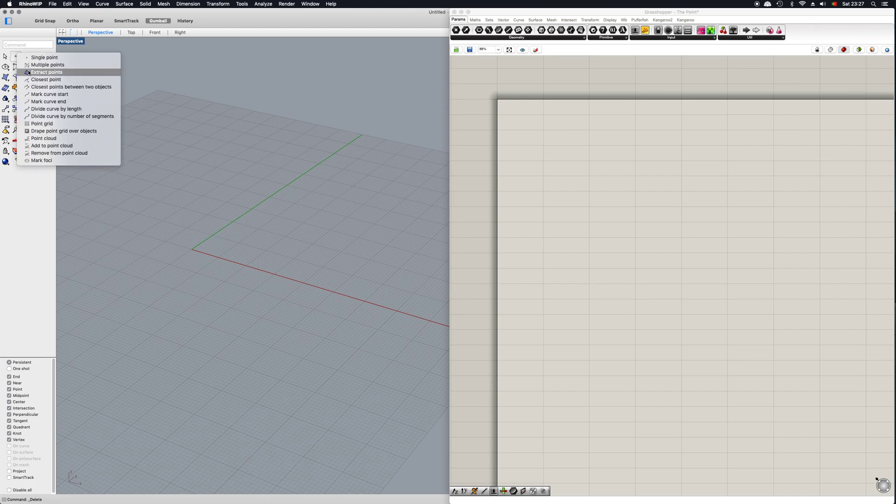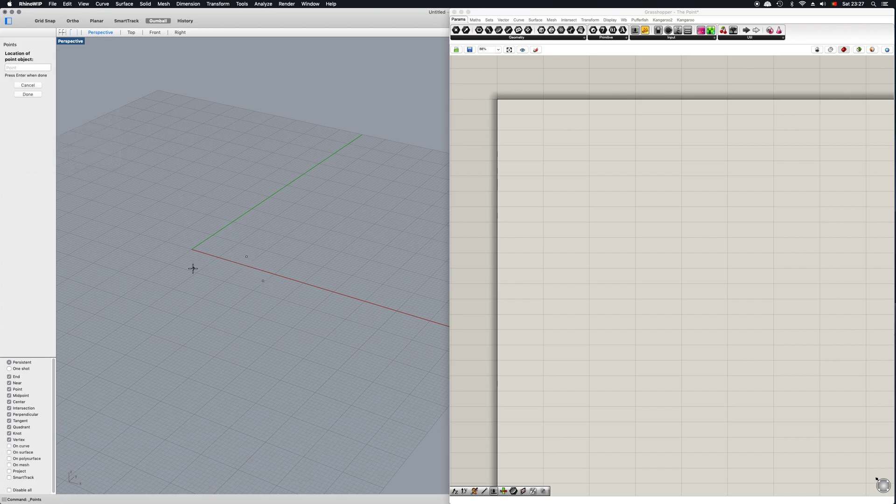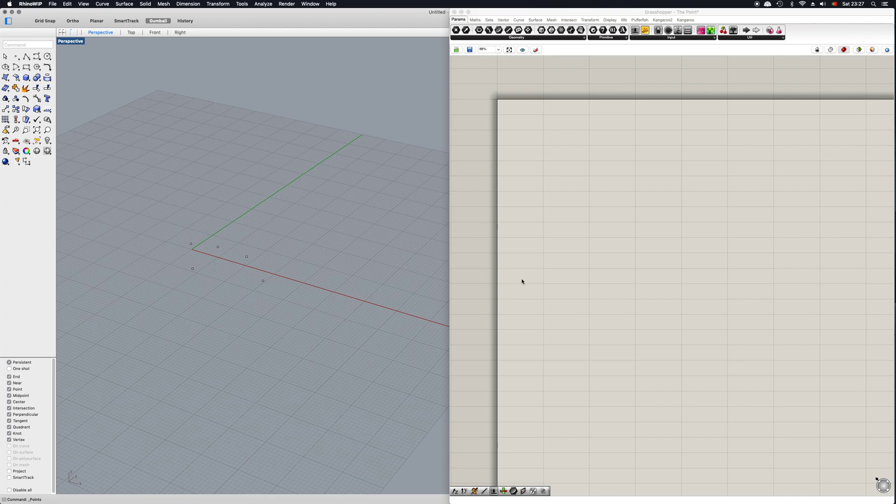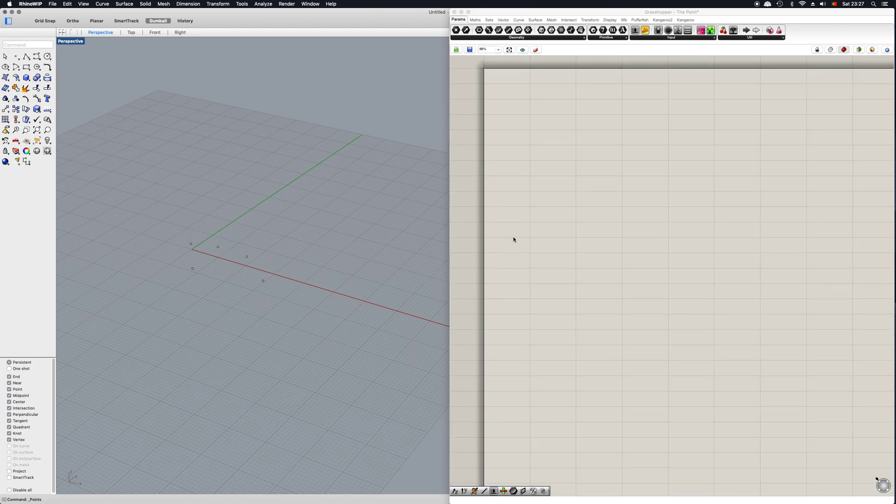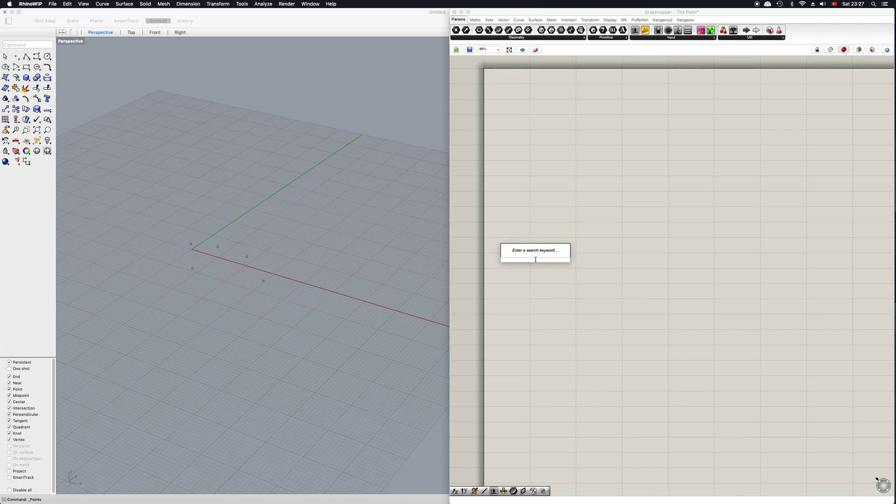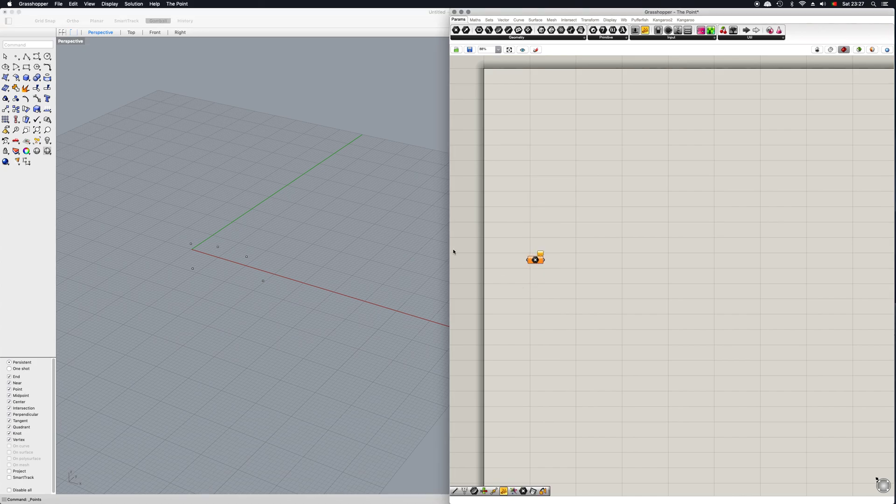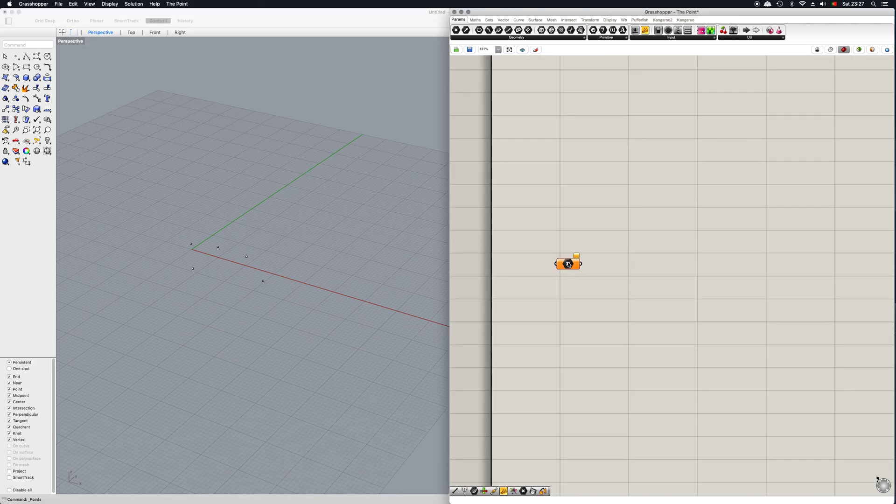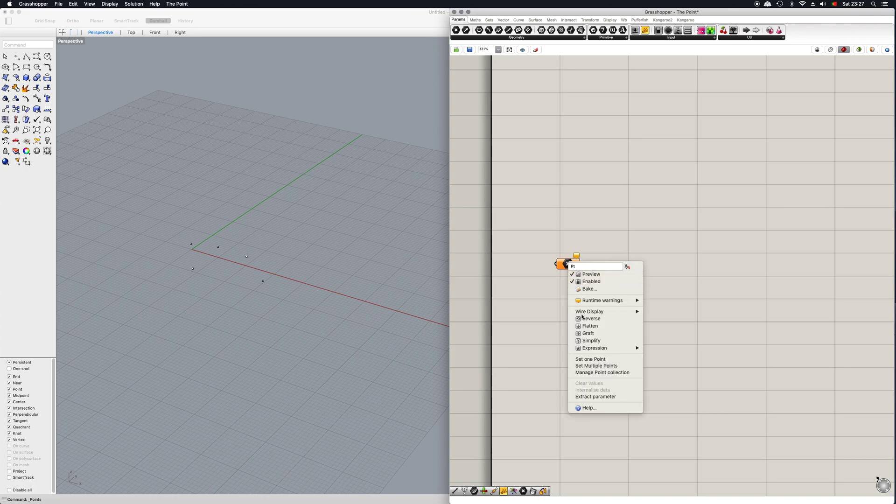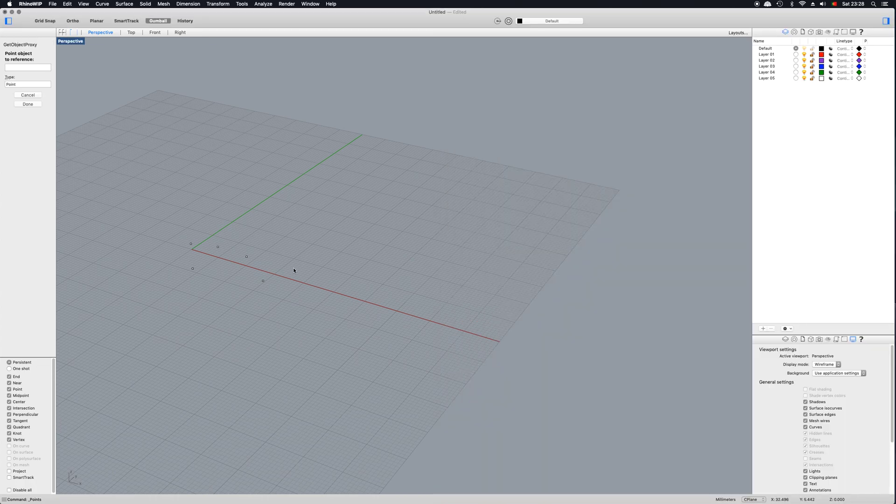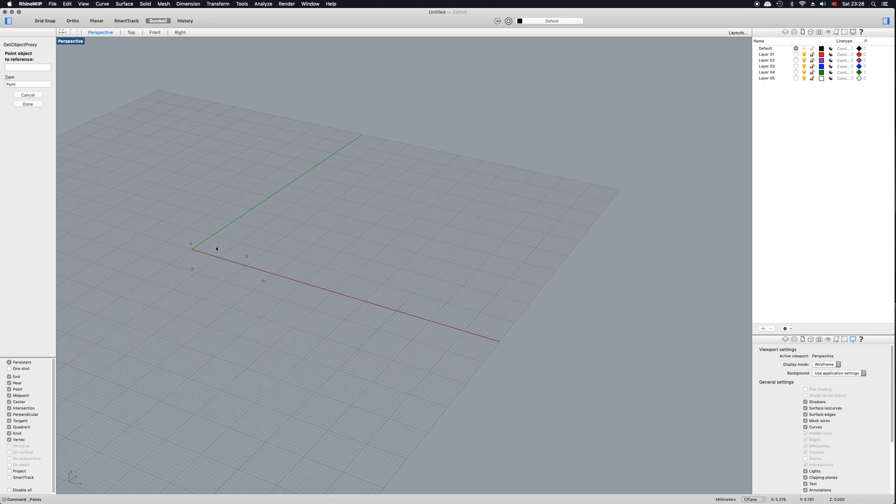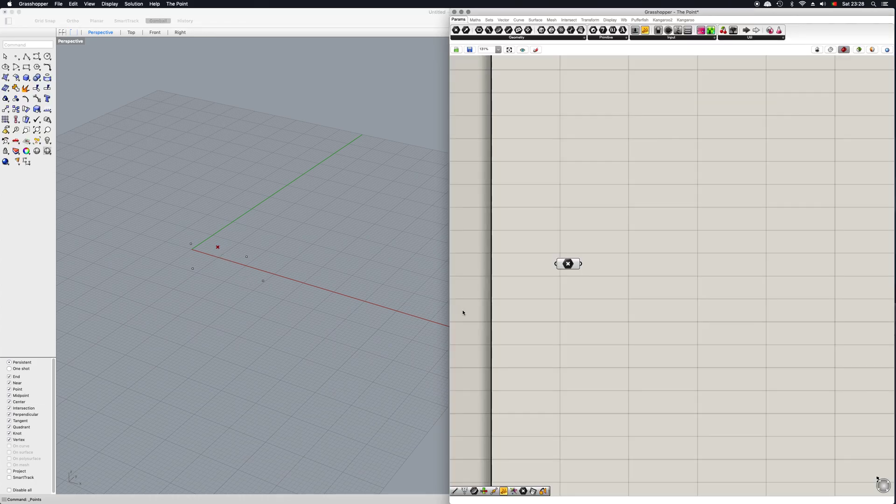So I'm just going to start out by setting up a few points here in the 3D space. So how do we set up a point? The first thing you want to do is simply double click and write in point, simple as that. And now you want to right click and go to set one point.